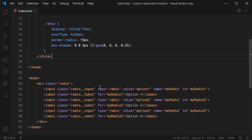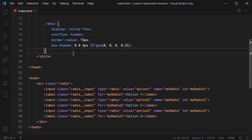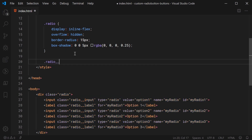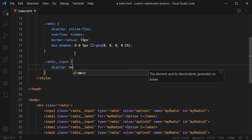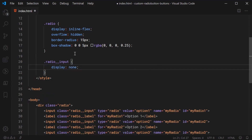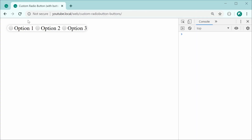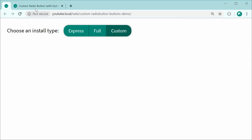Now saving and refreshing shows the main container is basically complete. Let's move on to styling the labels. Back inside the CSS, let's first hide the default input by targeting radio__input and giving it a display of none. This will remove all visible HTML input fields from the view.